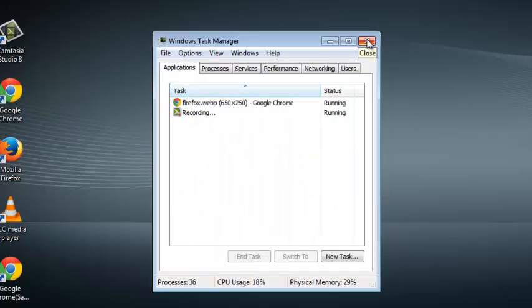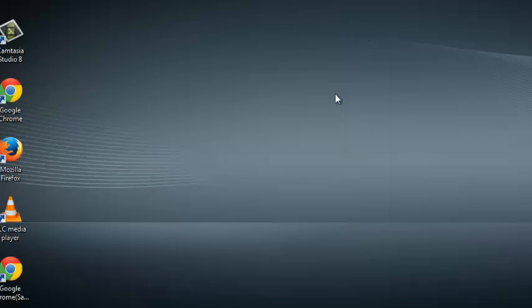So that's how you can fix the problem using task manager in Windows 7. You can watch the different ways of accessing the task manager in Windows 8 at the end of this video.